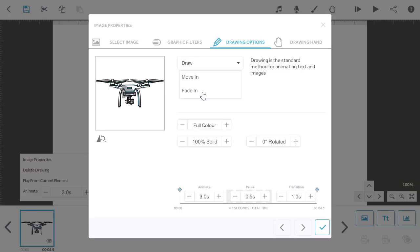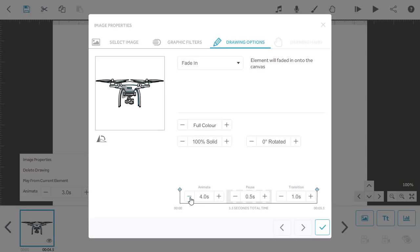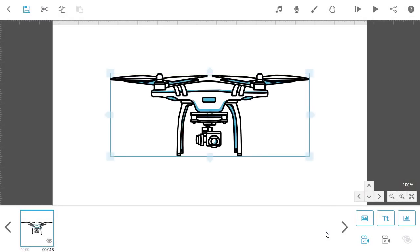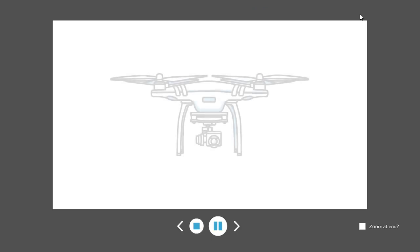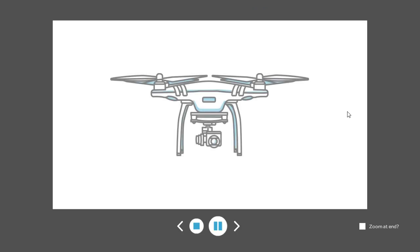You can also amend the speed at which the image will fade in using the animate time before you click the tick to apply your changes. Let's preview that to see how it looks. So, that's Fade-In covered.